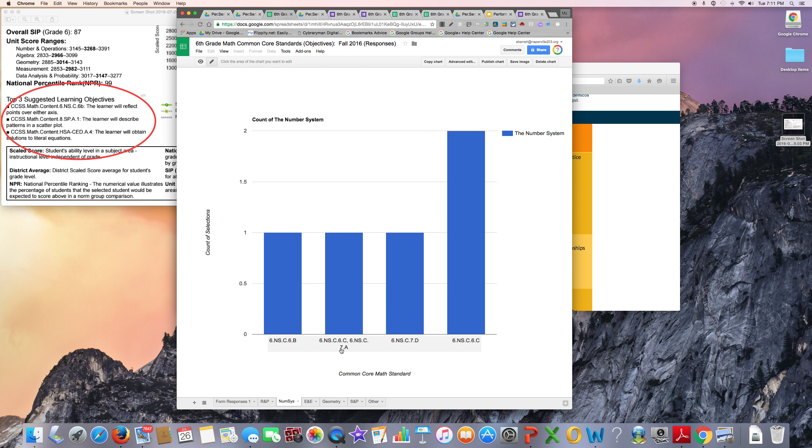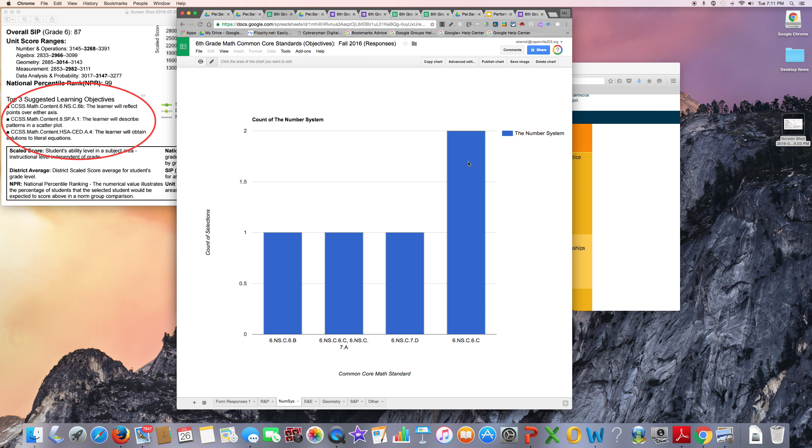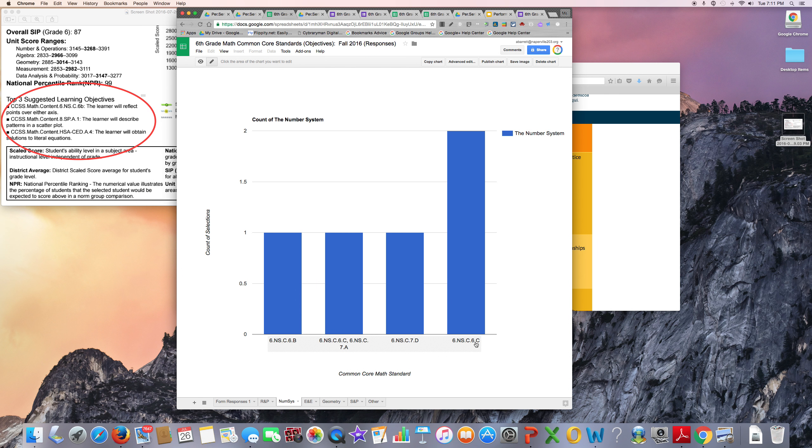And if you go over here, two students selected this .6.C standard.